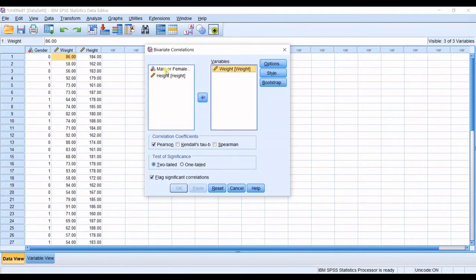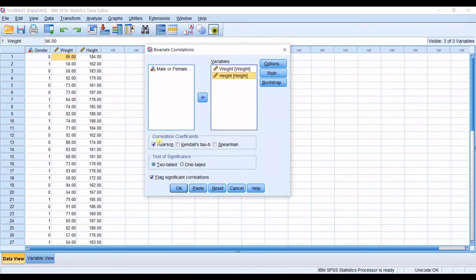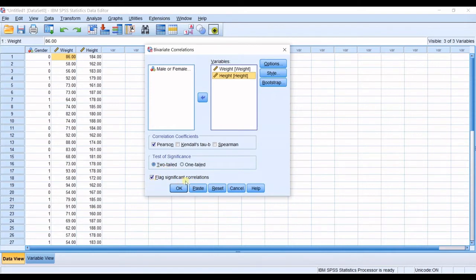I select Weight and press the import button so it's imported, then I select Height and import it — now I have Weight and Height in the right box. You can see the correlation coefficient options: Pearson, Kendall, and Spearman. I want Pearson. For the test of significance I want two-tailed, and 'Flag significant correlations' is checked so that whenever you have a significant correlation it lets you know with asterisks.